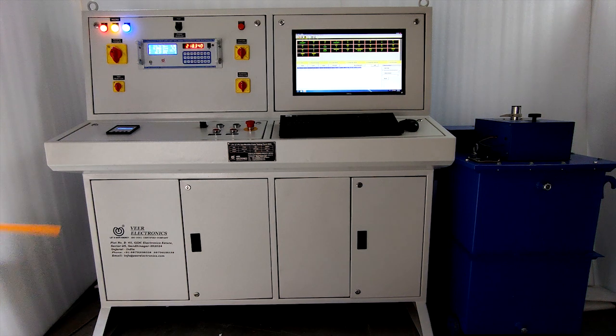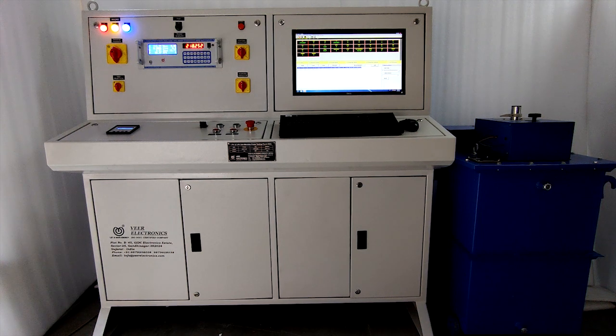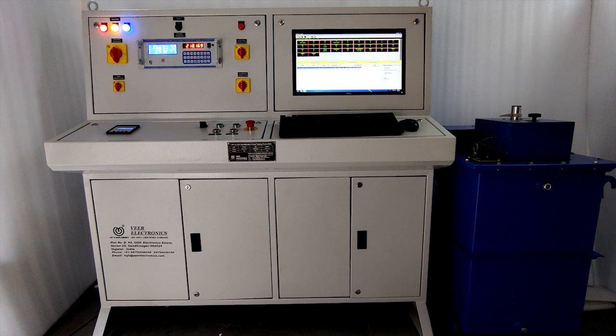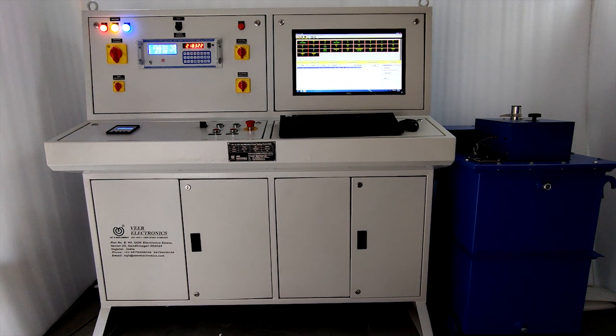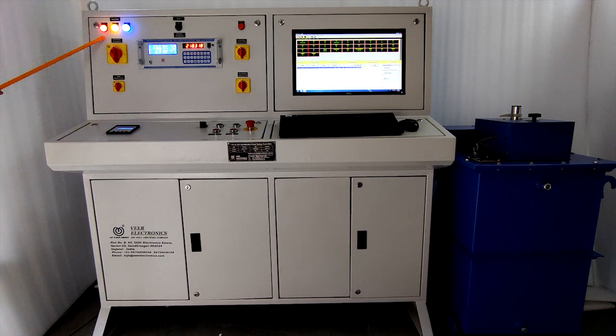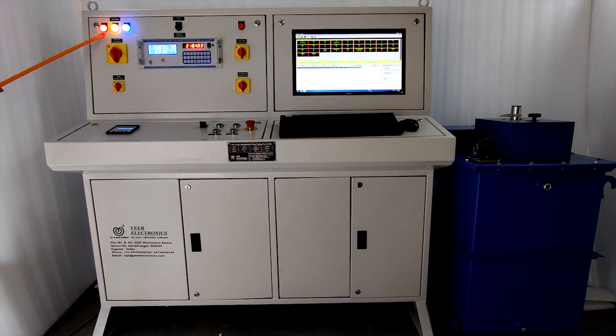This is Weir made single phase and three phase 60 ampere submersible pump testing panel. This is mains portion with RYB indication lamps.